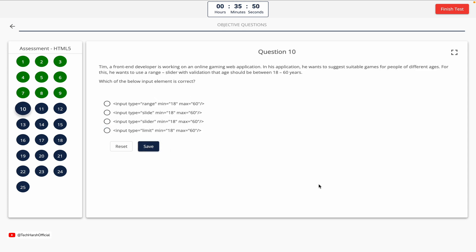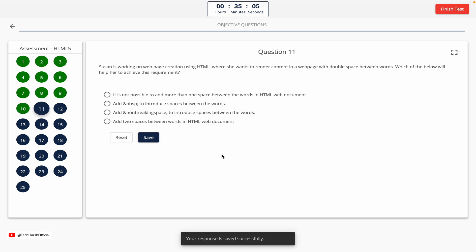Question 10. A front-end developer is working on an online gaming web application. He wants to suggest suitable games for people of different ages, using a range slider with validation that age should be between 18 and 60 years. Which of the below input elements is correct? Option A, B, C, D. The correct answer is Option A.